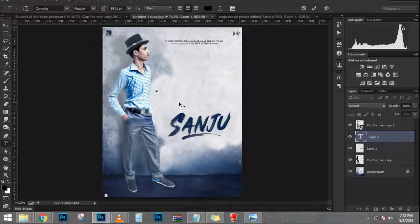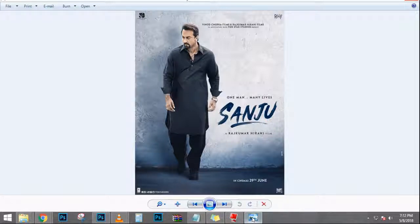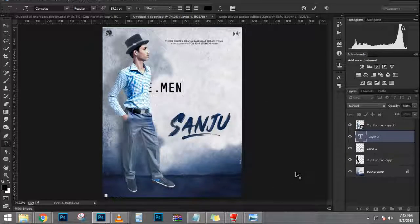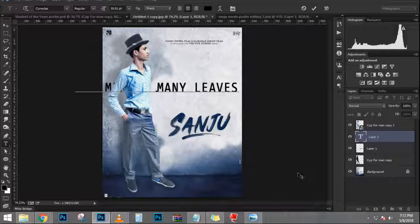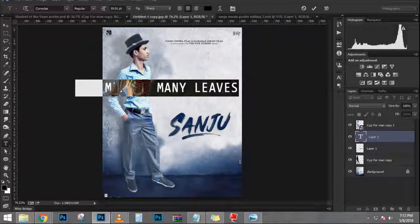I'm going to press Ctrl T, Cmd T, to transform and scale this and adjust it accordingly. If you can't see the corner handles, press Ctrl 0 (Cmd 0 on the Mac) for the bird's eye view that allows you to see all four corner handles. Then I'm going to click and drag on a corner to scale it down, holding Shift and Alt (Shift and Option on the Mac).